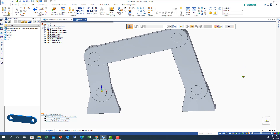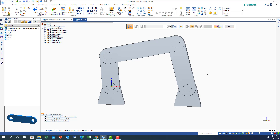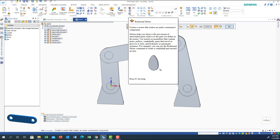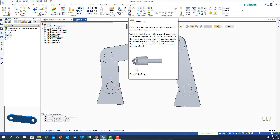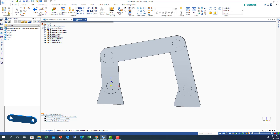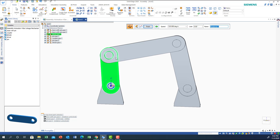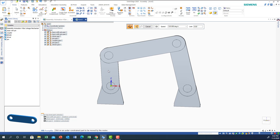Now we'll see how to apply the animation. I need to identify the driver — the link that will have the motor attached to it. I'll select a rotational motor. You have a rotational motor and a linear motor; I'll choose the rotational motor and apply it to this link. I'll click on the center point to define the rotation axis, which means the motor is attached to this link and will rotate around that point. Then I'll click Finish.